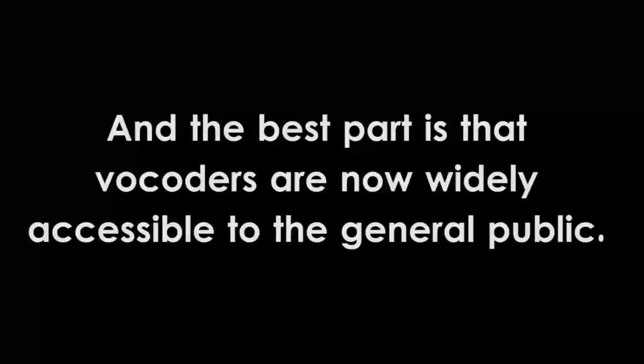And the best part is that vocoders are now widely accessible to the general public. Rather than having to purchase an expensive piece of hardware, you can now find vocoders in almost every digital audio workstation, or you can download them for free online.